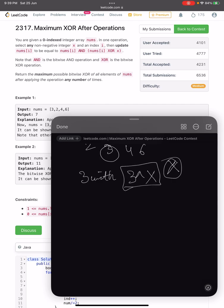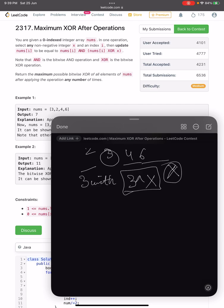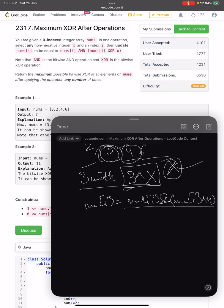You can do this operation any number of times on any integer present in the array — select whatever x you want, select whatever element you want. Now, what we are replacing nums[i] with is nums[i] AND (nums[i] XOR x).